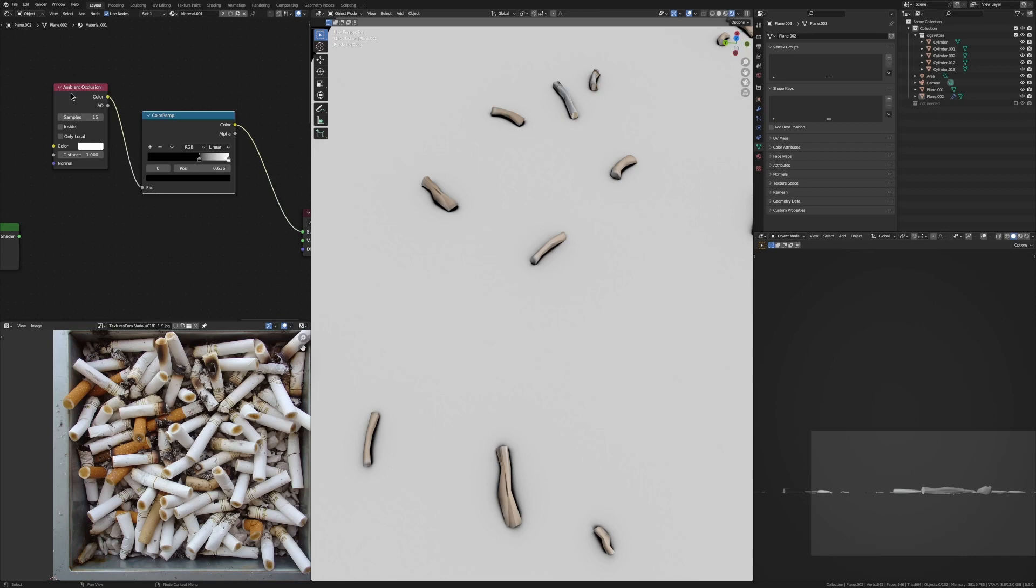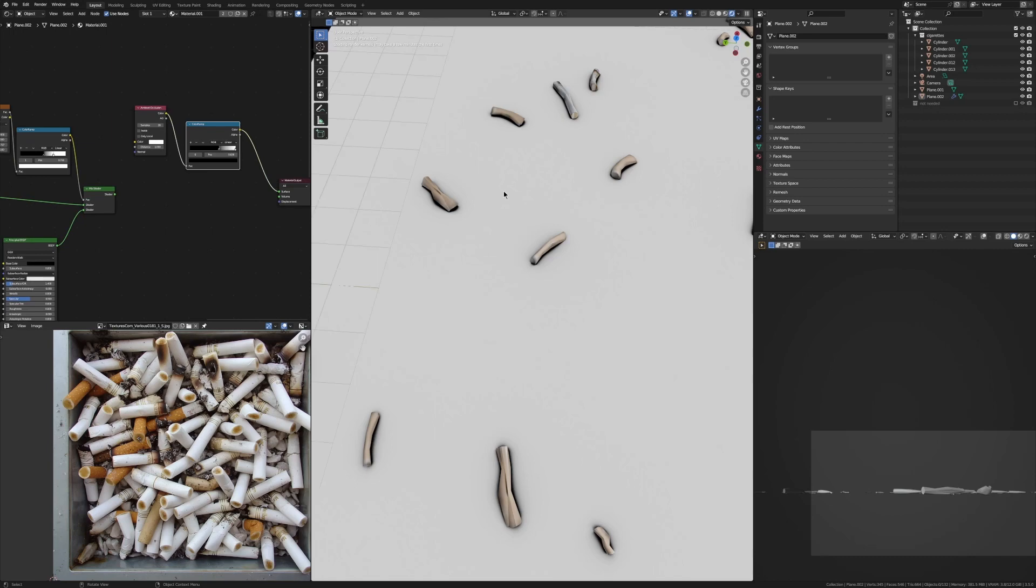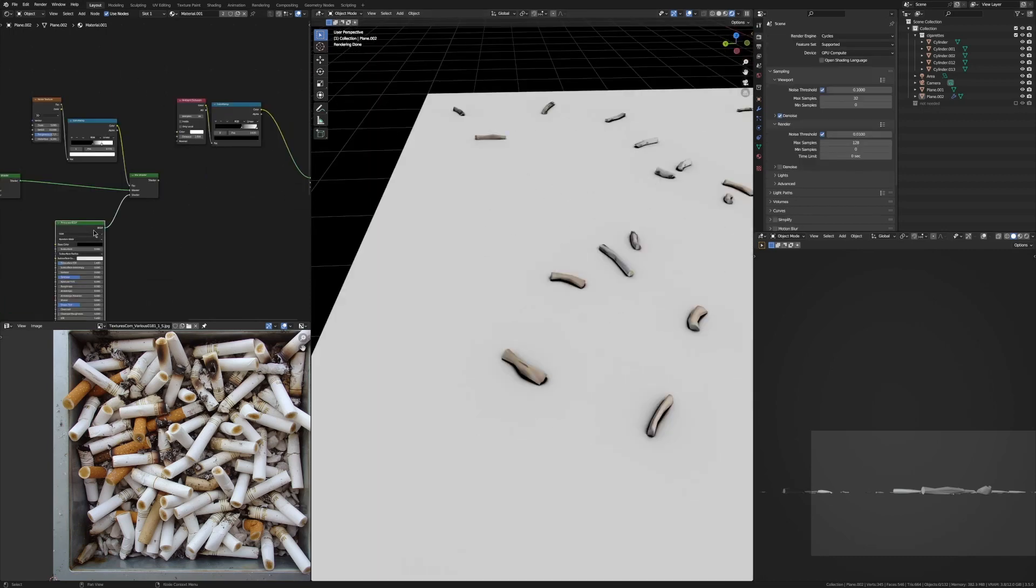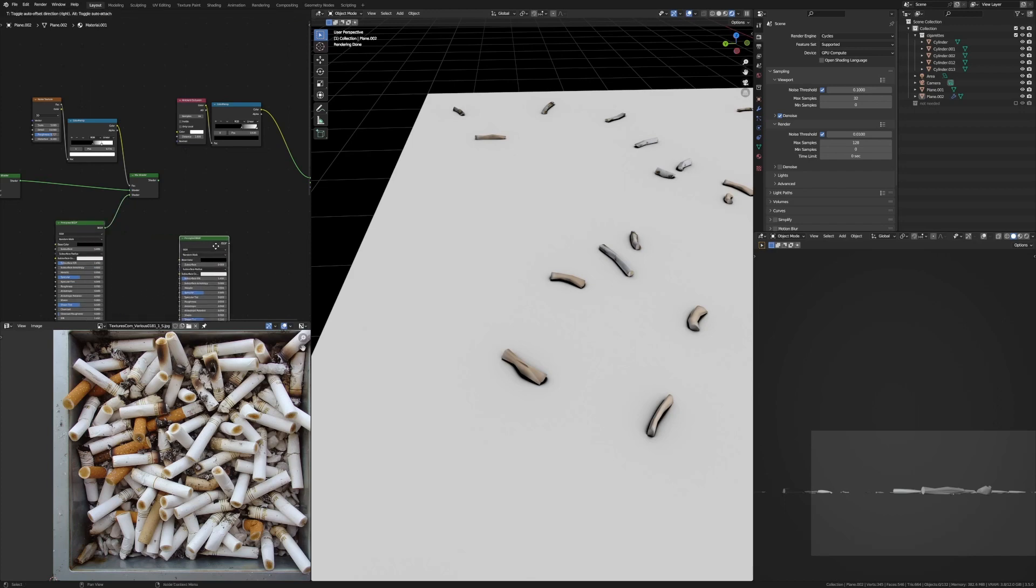That's because ambient occlusion generates a black and white map depending on where objects are near or touching the object that you put it on. In the shader editor, ambient occlusion only works in Cycles so keep that in mind.